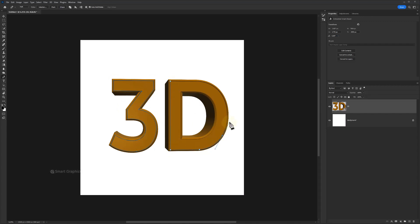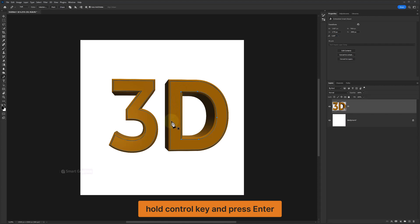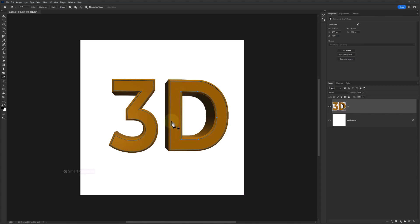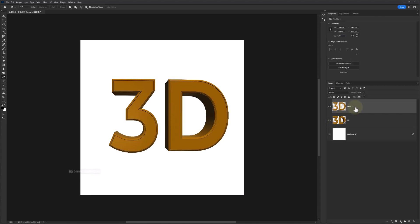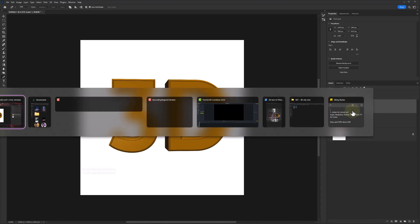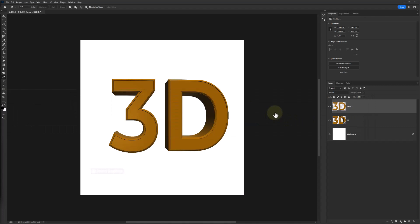Choose the Pen tool and follow the process. Go to Windows. Hold Ctrl key and press Enter. Press Ctrl+J to duplicate.